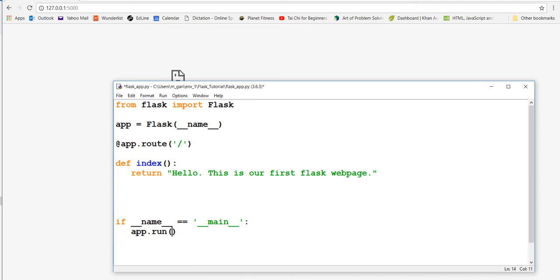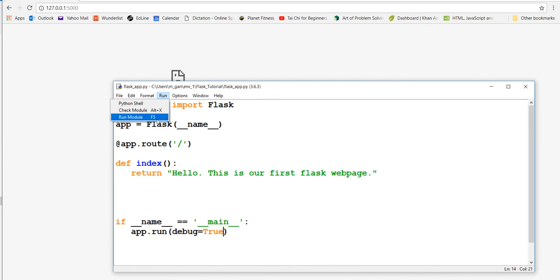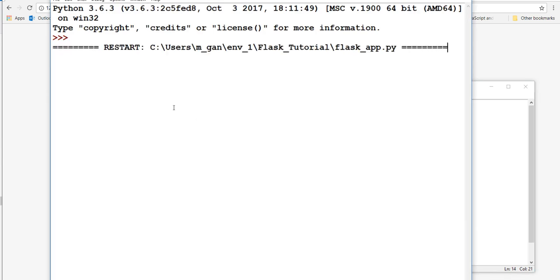Between 'app.run' you can say 'debug=True' if you want - you don't have to. If we do that and save it and run the module, it'll say 'restarting with stat'.